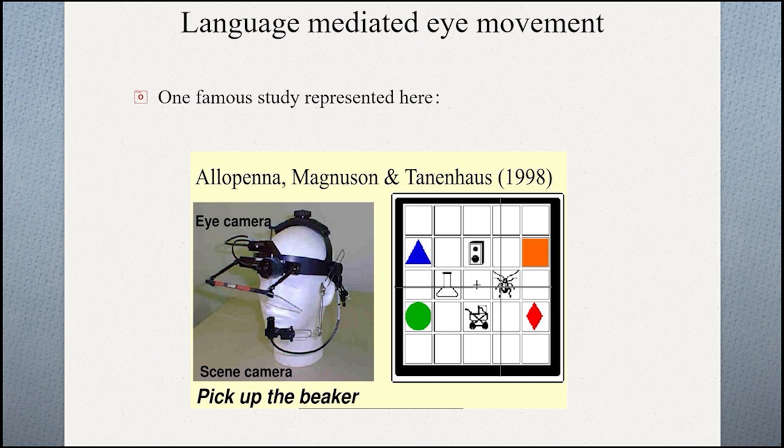A very famous study has shown this interaction using the visual world paradigm, where participants heard a sentence and simultaneously looked at a display with four different objects. The sentence was 'Pick up the beaker.' When the target word 'beaker' started, the participant was looking at both 'beaker' and 'beetle.' As comprehension progressed toward the end of the word, they were looking at both 'speaker' and 'beaker,' finally settling on 'beaker.' This shows exactly how visual attention is guided by language structure.